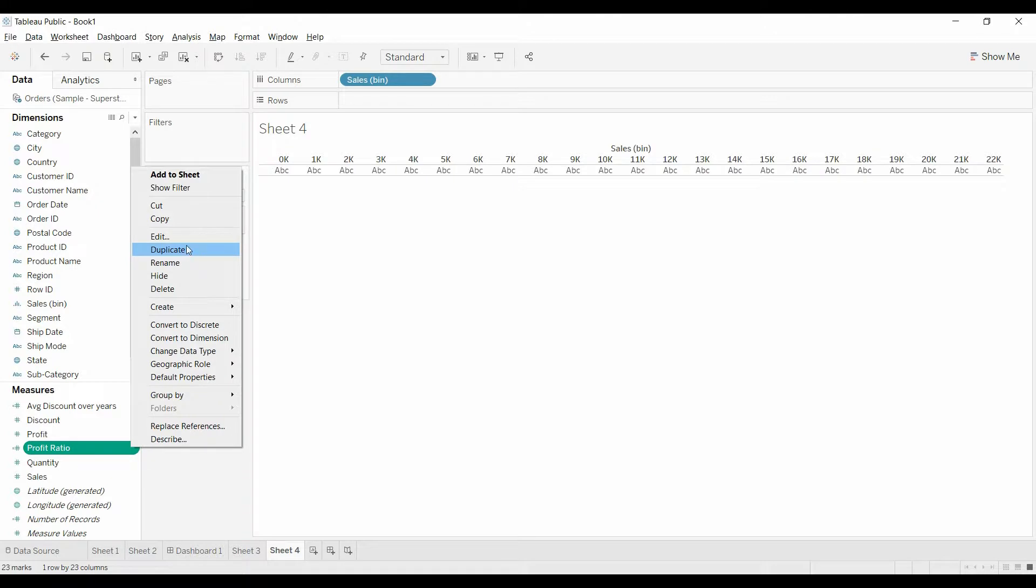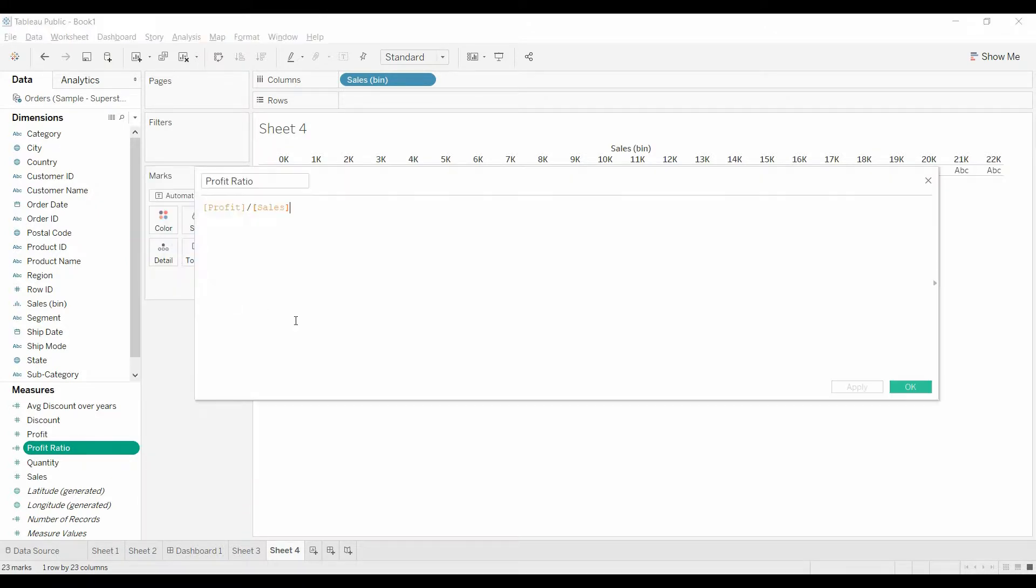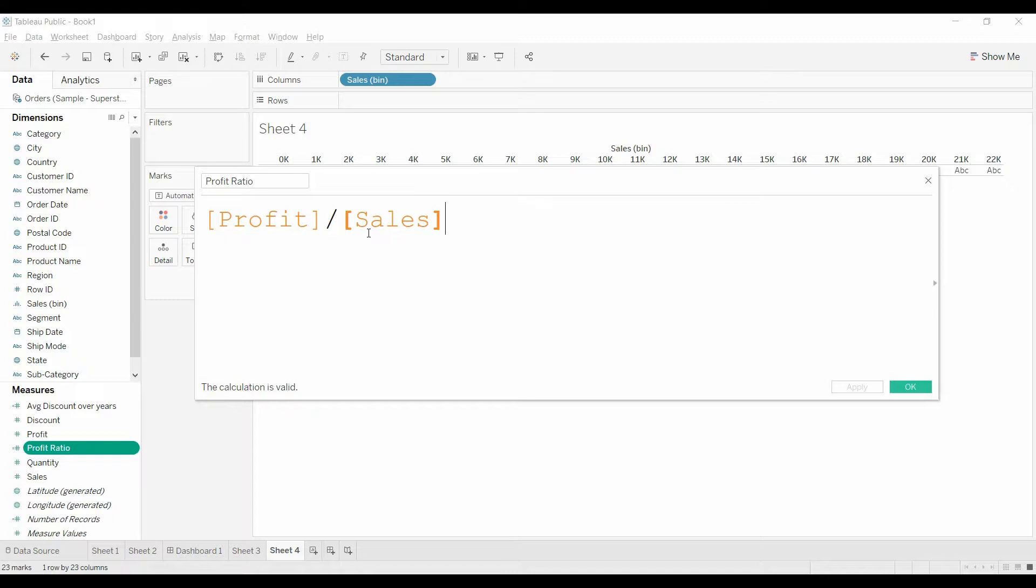Now I created previously the ratio and they said it's just profit divided by sales. Created that.